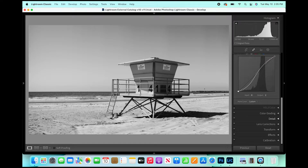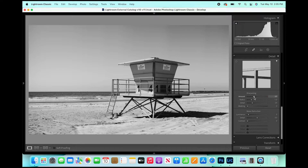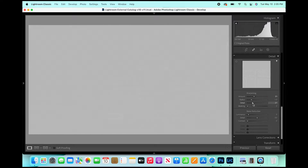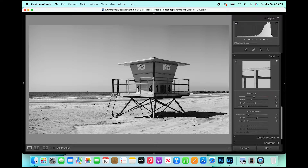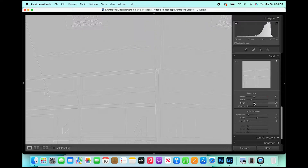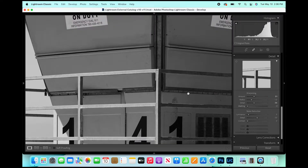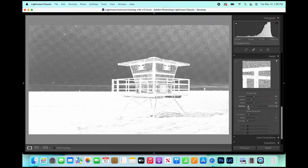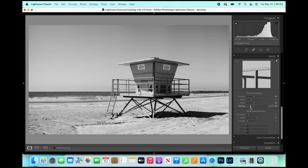Now in the Detail panel I'll raise the Amount to about 50–51. Radius I'll leave at 1.0. Holding Option (or Alt on PC) I'll move the Detail slider — sometimes it helps to zoom in — and put it at about 34. Then for Masking I'll do the same: hold Option/Alt and put it at about 15. That's it for Detail. We already dealt with Transform.